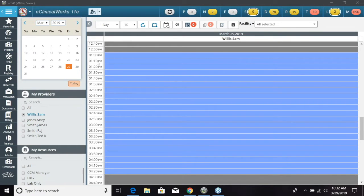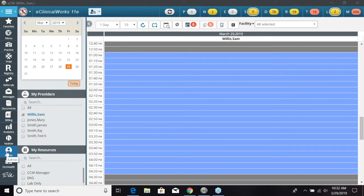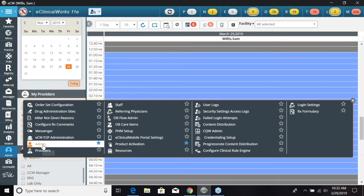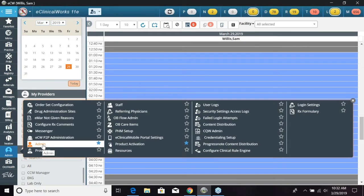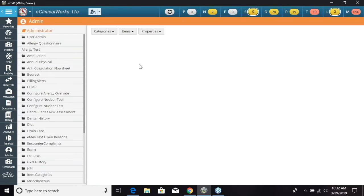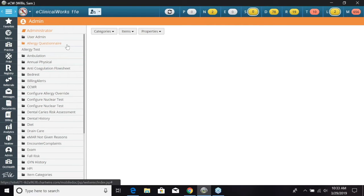To start, we're going to need to go over to our navigation band and down to the admin icon, and this will only be available for administrators of the practice or co-administrators. When we select admin, next we're going to select admin again. We are going to have to log in with our username and password and now this will open up our whole admin list. Basically, this is everything that can be configured within the ECW program.